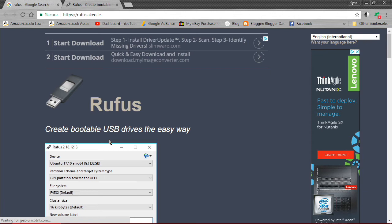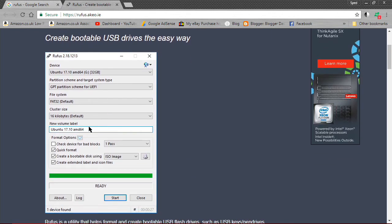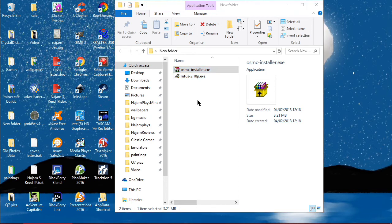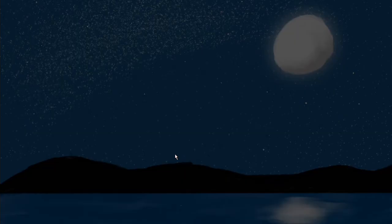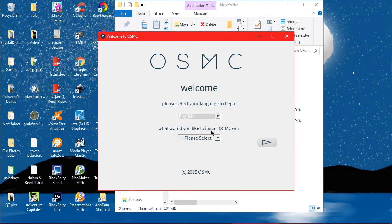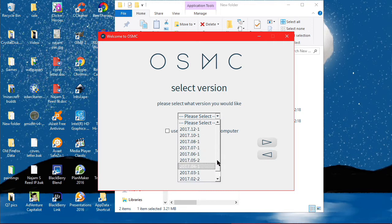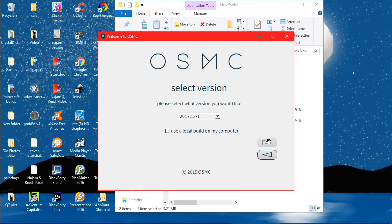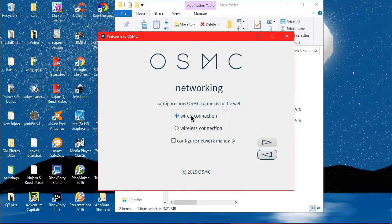Now let me show you how to get Rufus. Search 'Rufus' and you'll find it — it creates bootable USB drives, similar to Win32 Disk Imager. Now let's run the OSMC installer. Select English, choose Raspberry Pi 3, click Next. Select the latest version and click Next. Choose SD card and click Next. Now you choose whether to use wireless or ethernet — the Raspberry Pi 3 has built-in Wi-Fi so I'll use wireless.